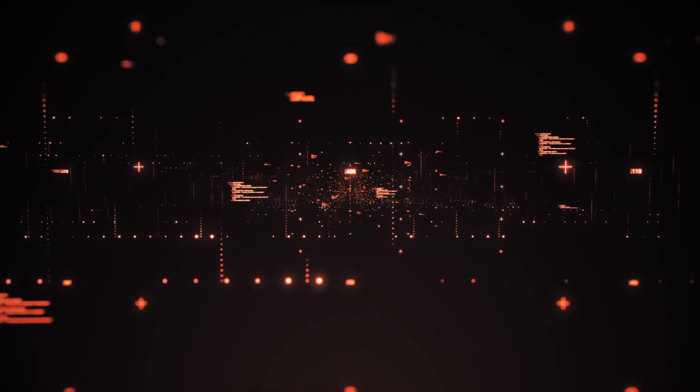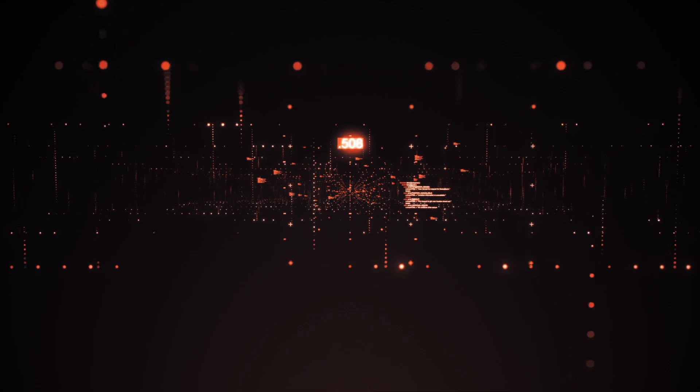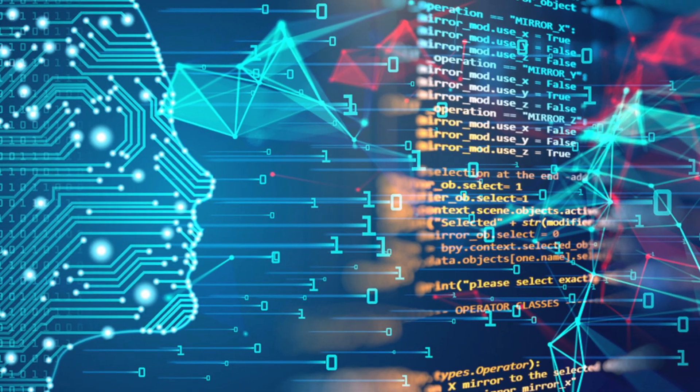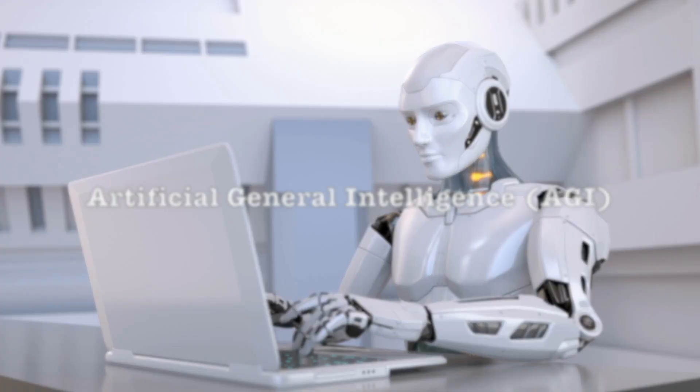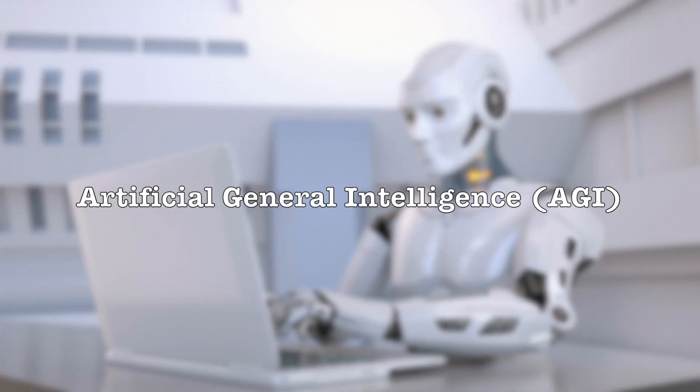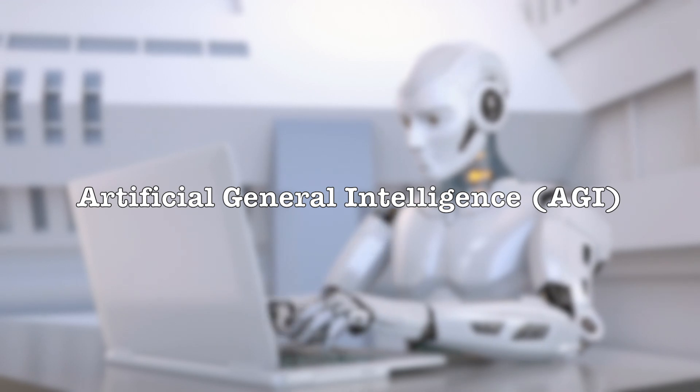We'll explore the technology behind Eureka, its applications, and how it's bringing us one step closer to achieving artificial general intelligence, AGI.